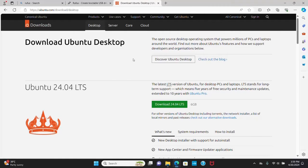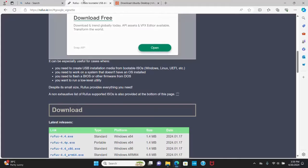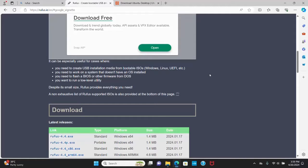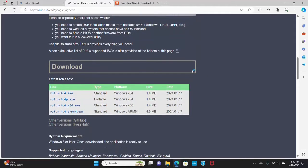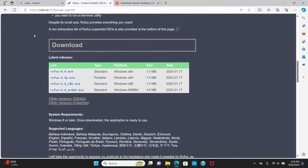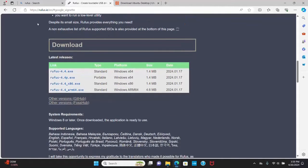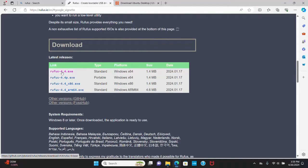Now I'm going to create a bootable Ubuntu 24.04 LTS USB drive. I will make it using Rufus. So download Rufus from this website. I'm going to download Rufus standard type. Click here to download.